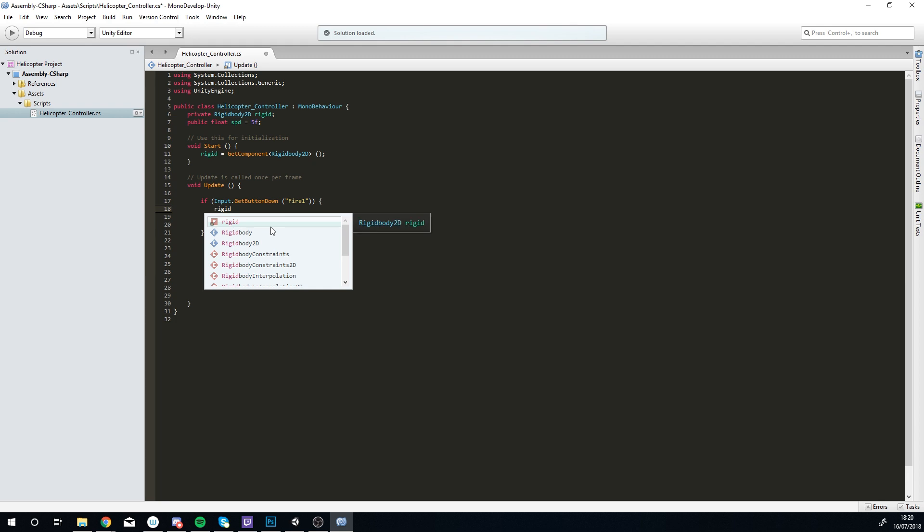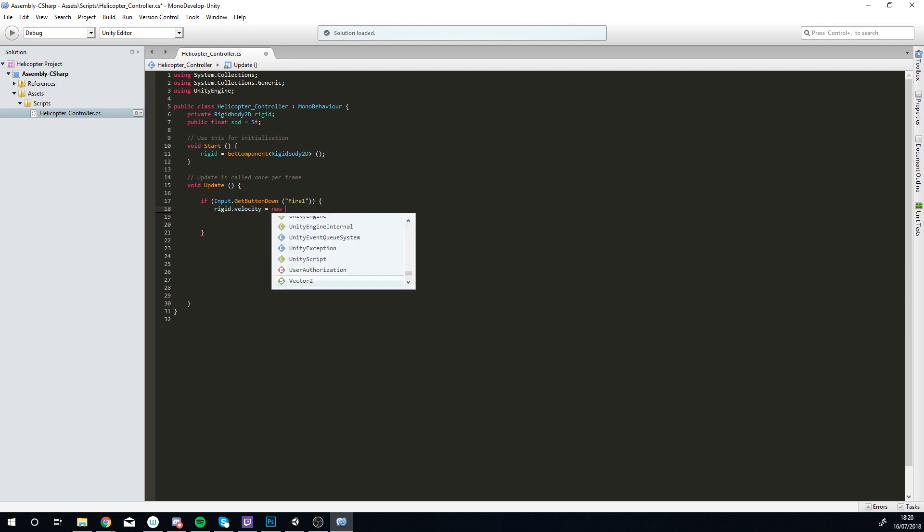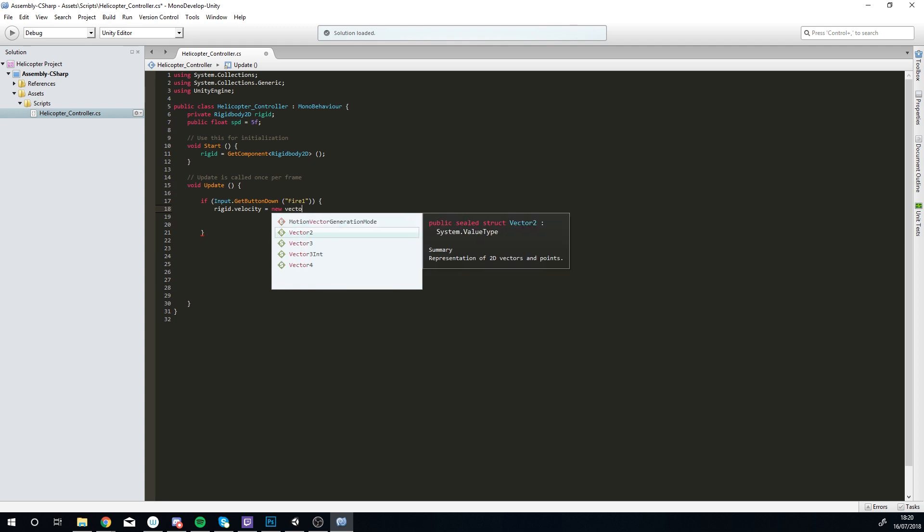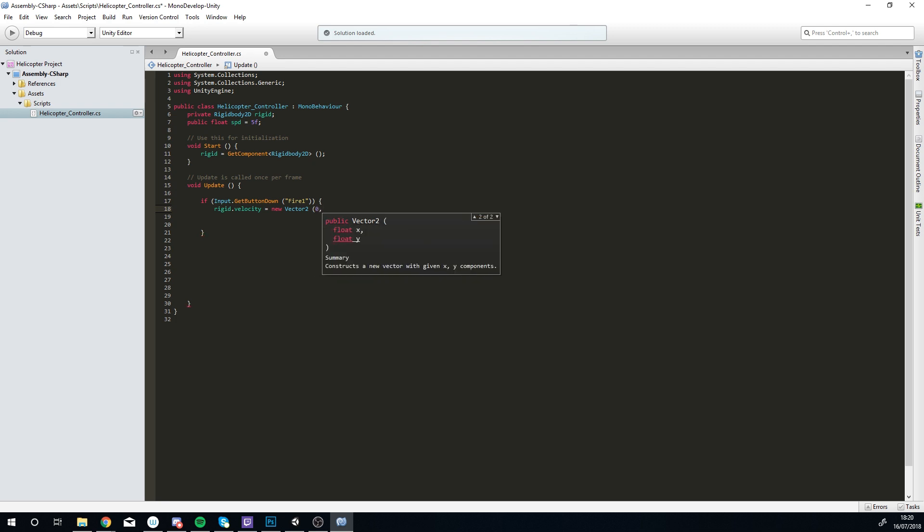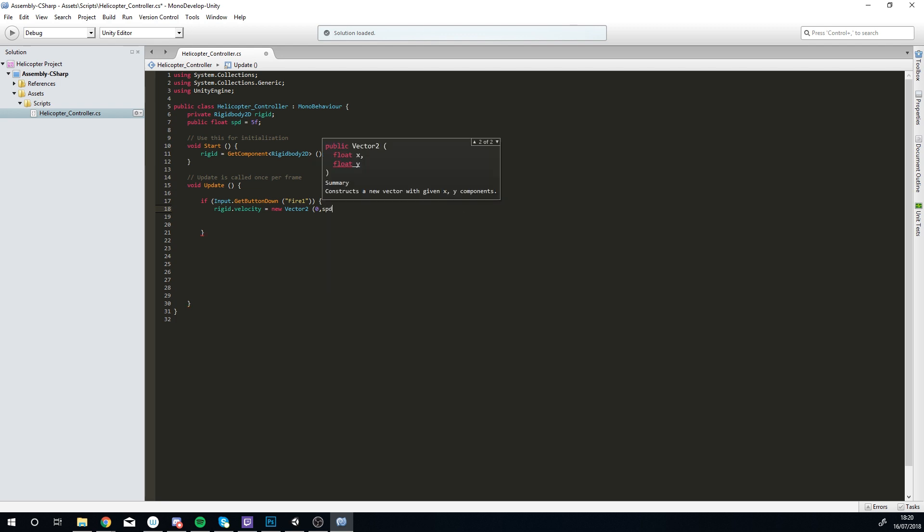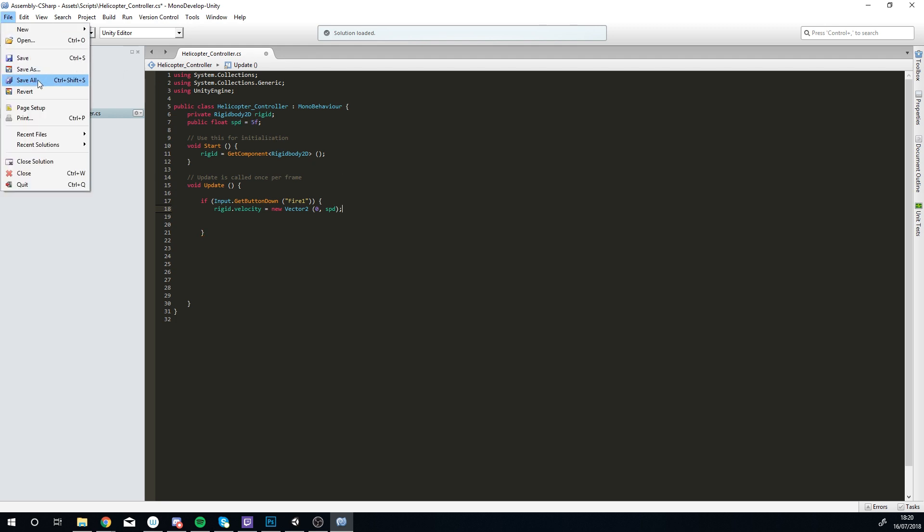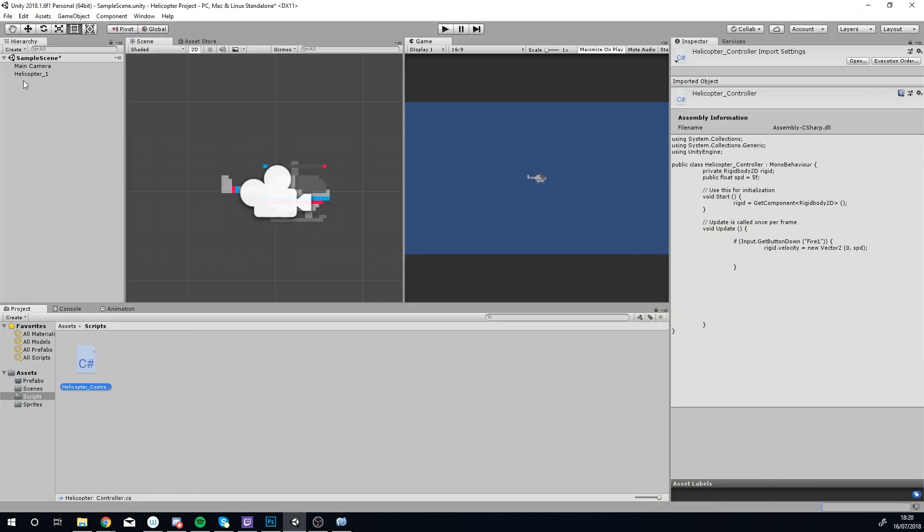This is just one nice easy line. So this is rigid.velocity because obviously that's what we're adding to it, we're adding some velocity towards it. A new Vector2, obviously it's 2D so we don't need to worry about a Vector3. In brackets, forward we don't want to move it anywhere, so that's zero, then comma so we can put in the y value, and the y value for us is just spd because we can change the speed quite easily.